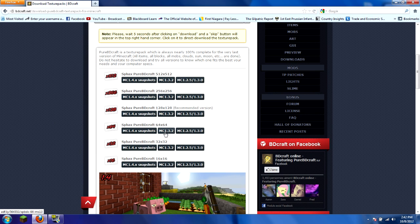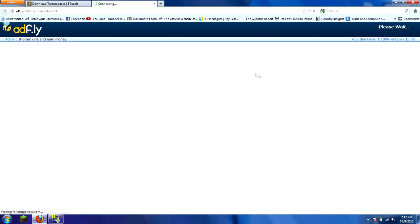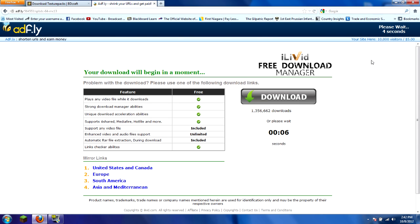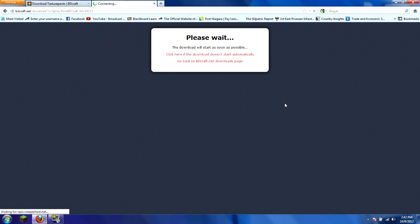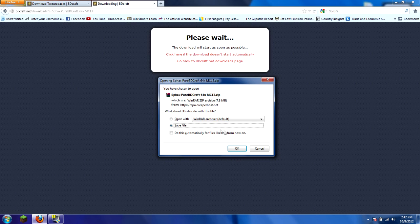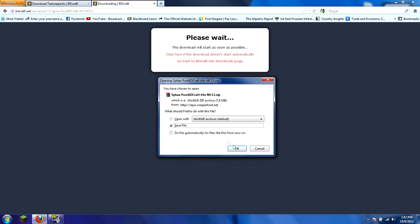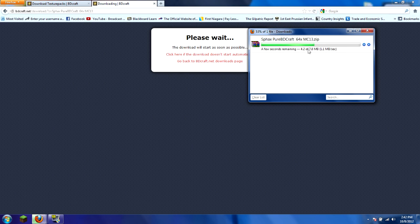You're going to download the MC 1.2 or 1.3.2. Click on that. We have to wait through the AdFly, which is about five seconds. They get money off of this, so they can share it with us instead of us donating or paying for it. Skip the ad, wait for it to download, and save the file.